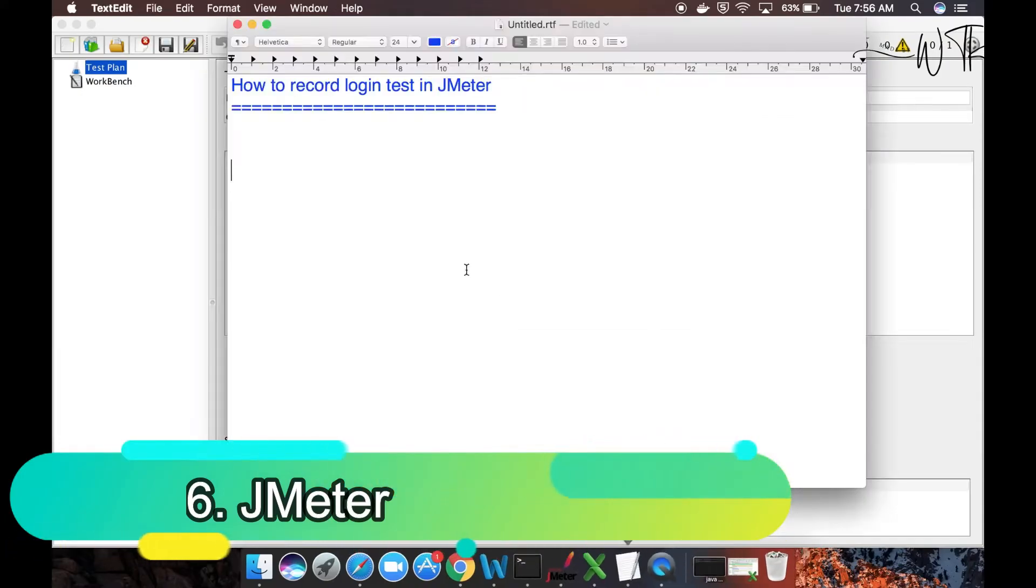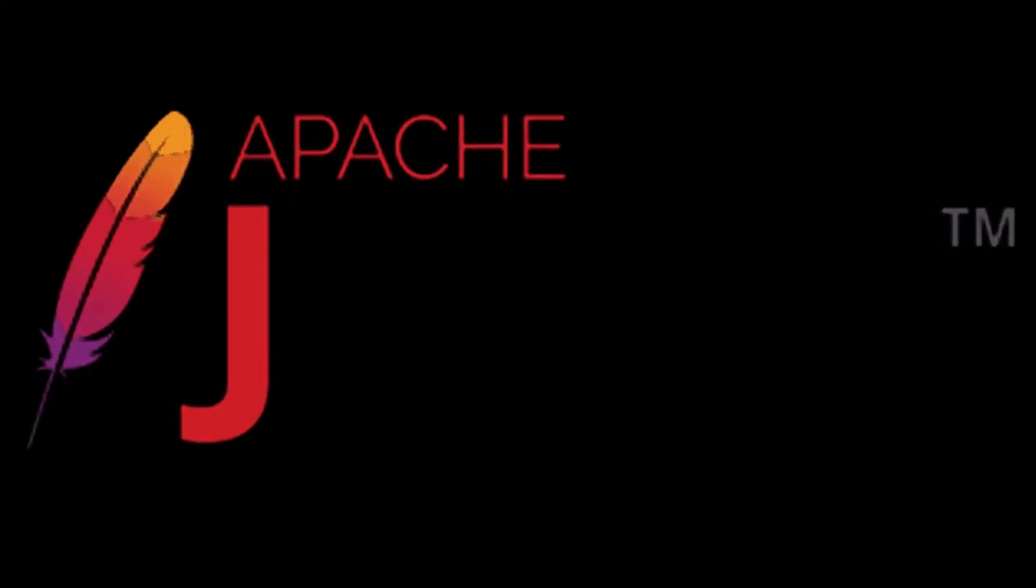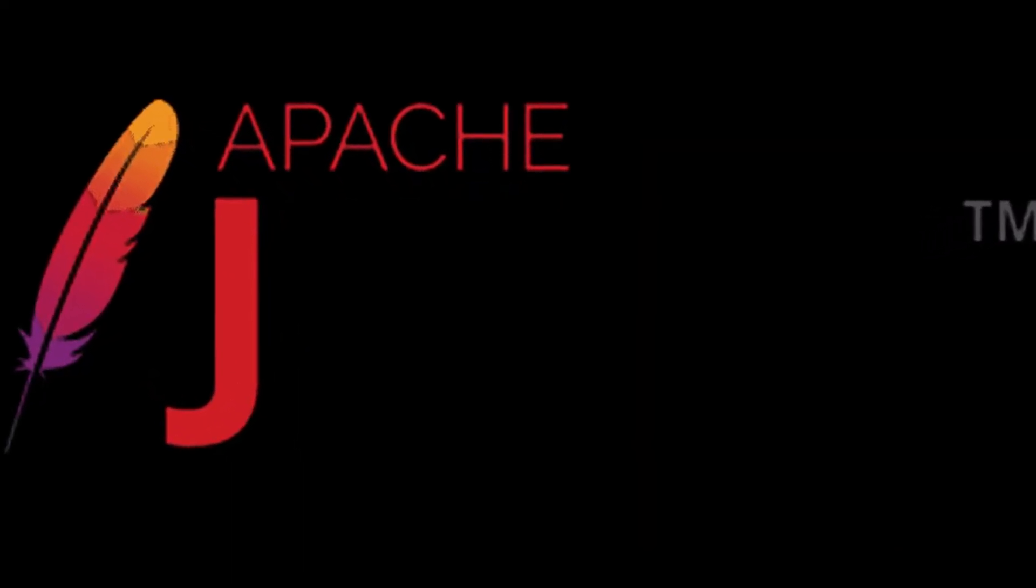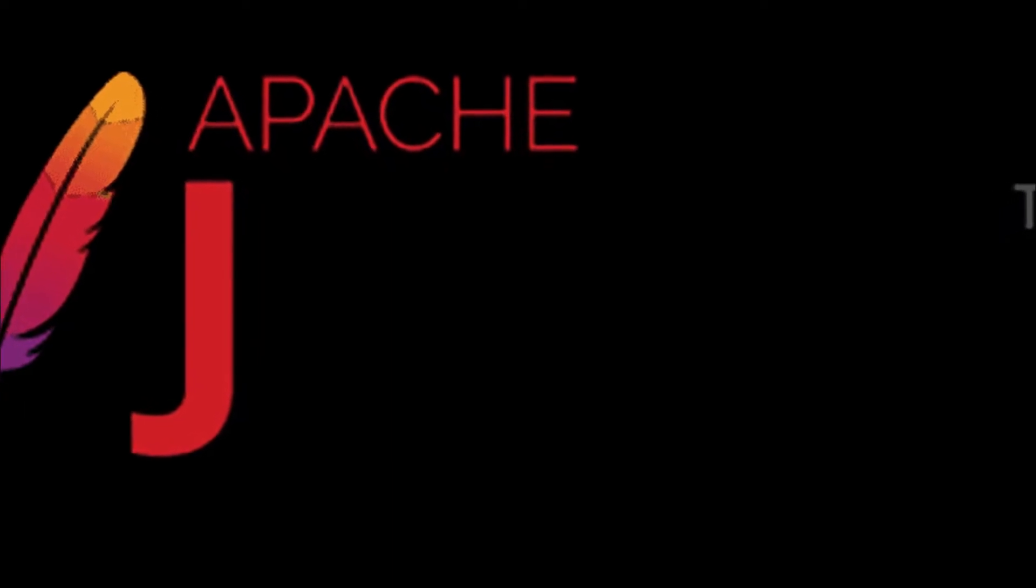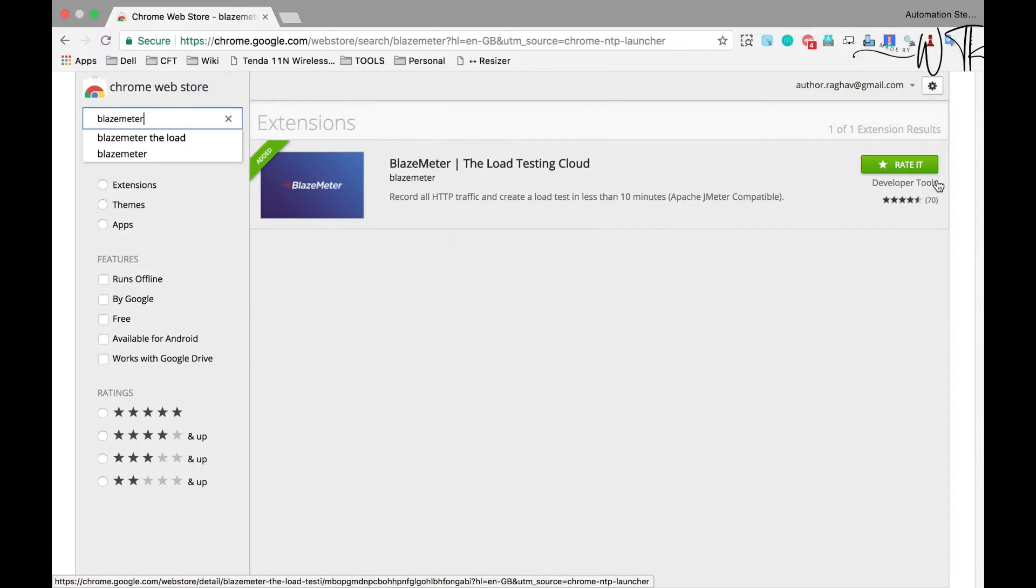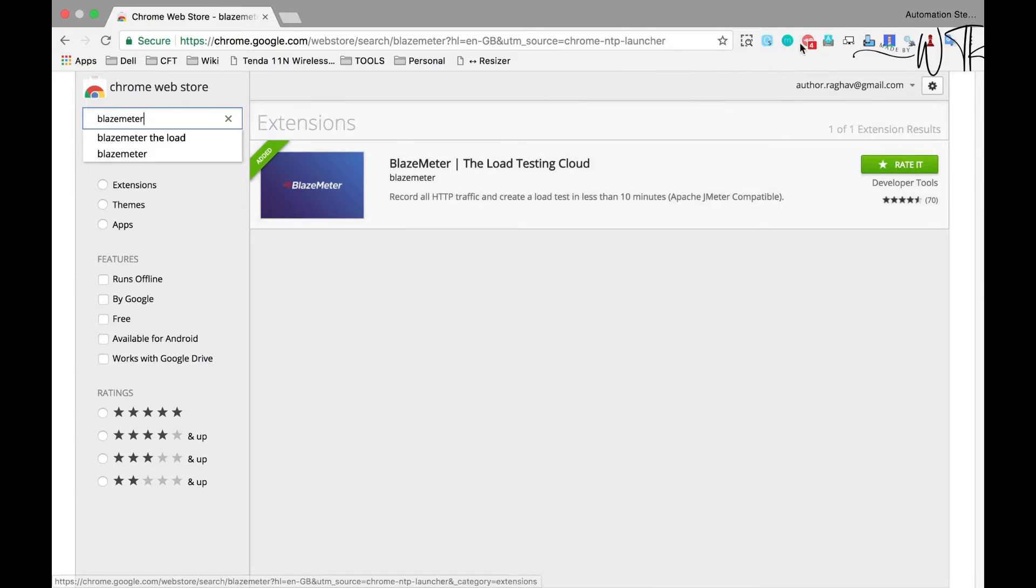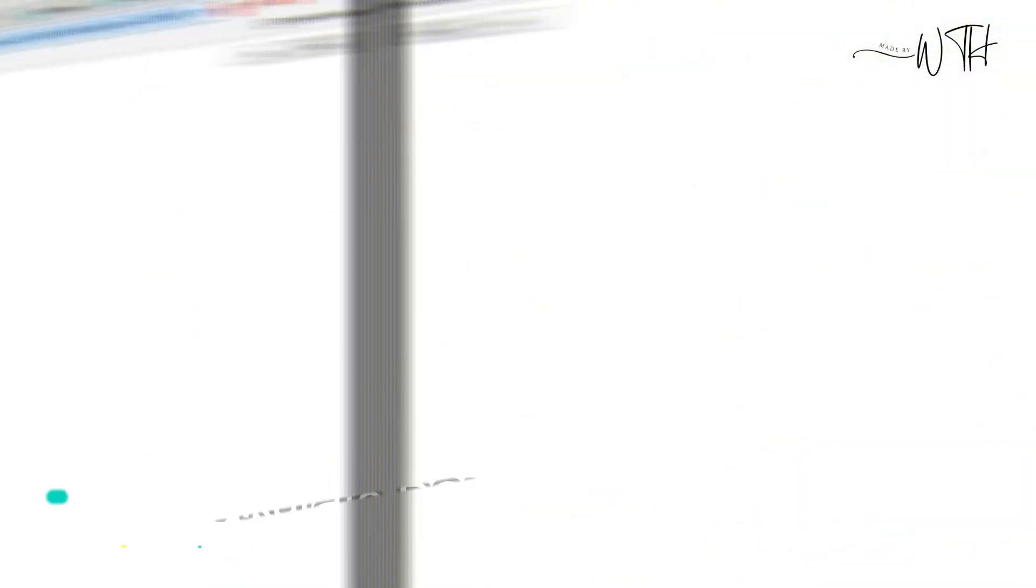6. JMeter. Another open-source application load and performance testing tool is Apache JMeter. Functional API testing is popular with it. API testing and efficiency features are included. Static and dynamic resource performance can be tested with JMeter. It lets developers rerun tests.